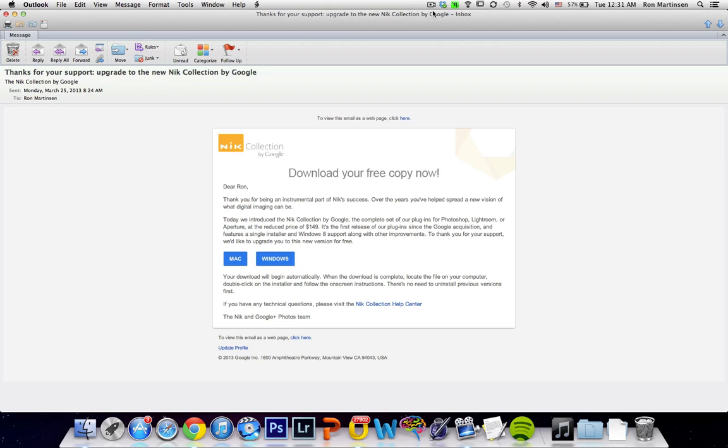Hi, this is Ron Martinson of ronmartblog.com, and I'm here today to talk to you about the Nick Collection by Google. Like many of you, I received an email this morning to download a new free copy, and so I'll do that here on my Mac.